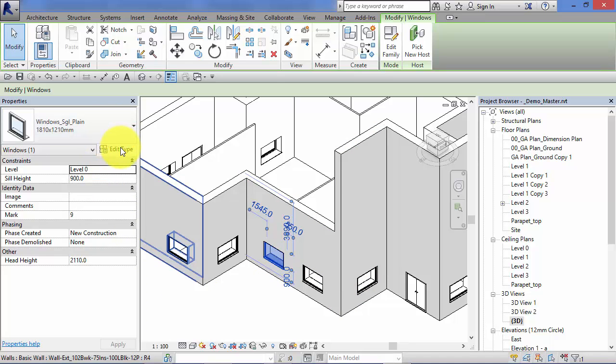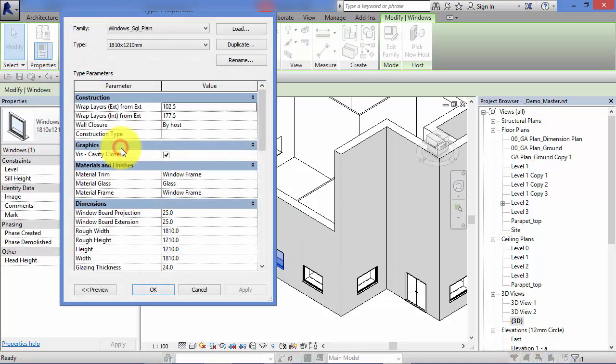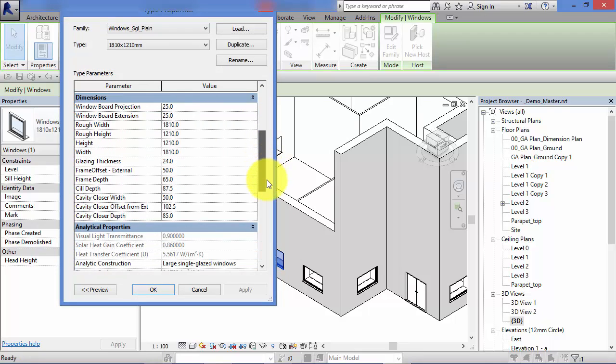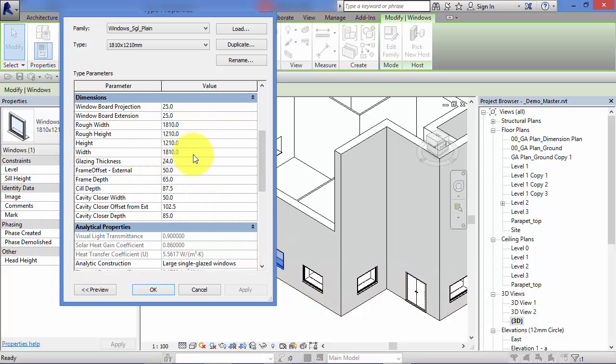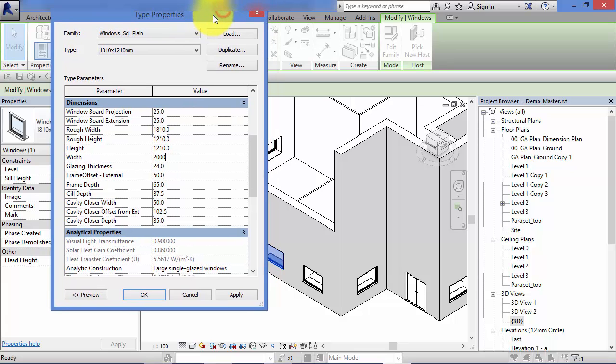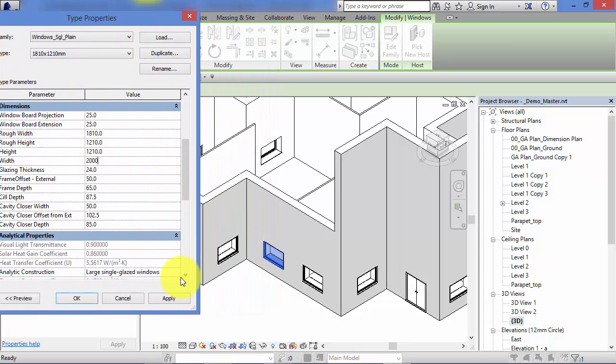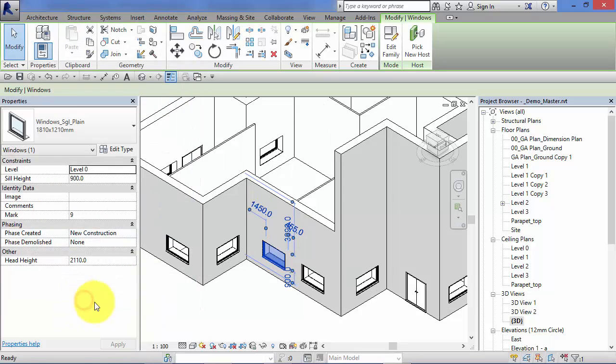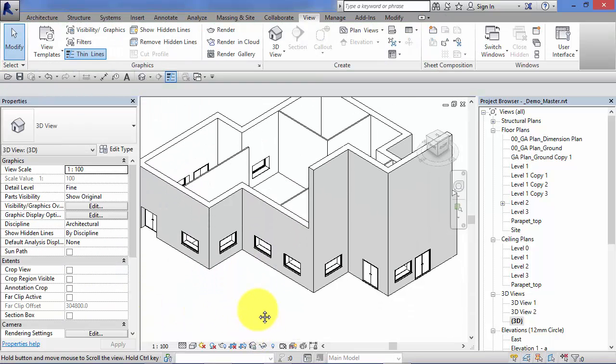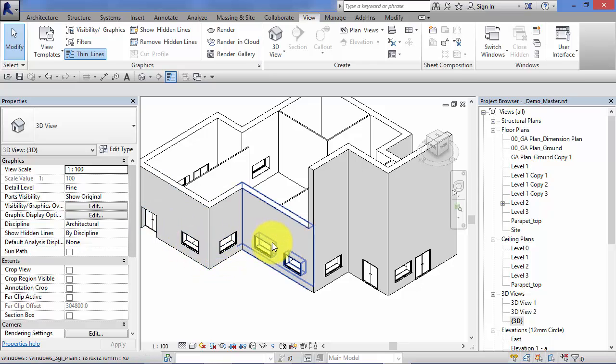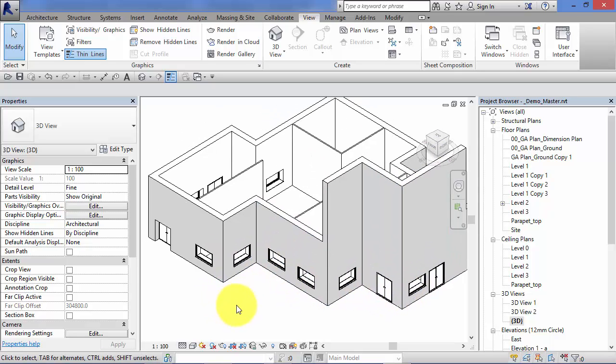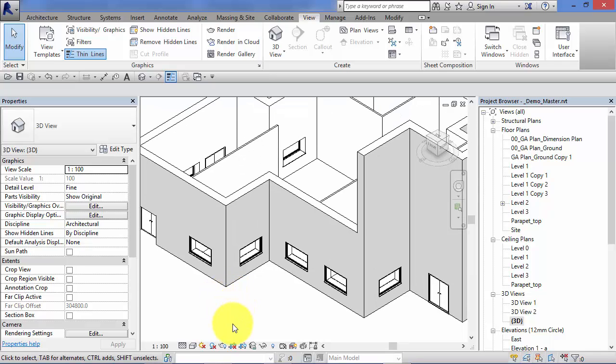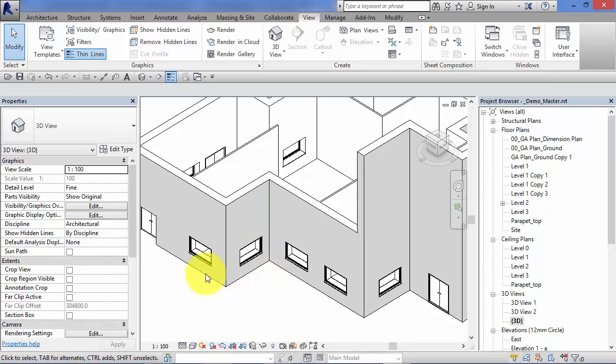However, if I go into edit type, we look down here. If I decide that this particular window type needs to be wider, let's say two meters, and I apply that. I'll just move the type properties panel over so you can see the effect. If you take a look at the model as I do this. Just okay that. You can see how that particular window type, the width has changed across all instances in the model.